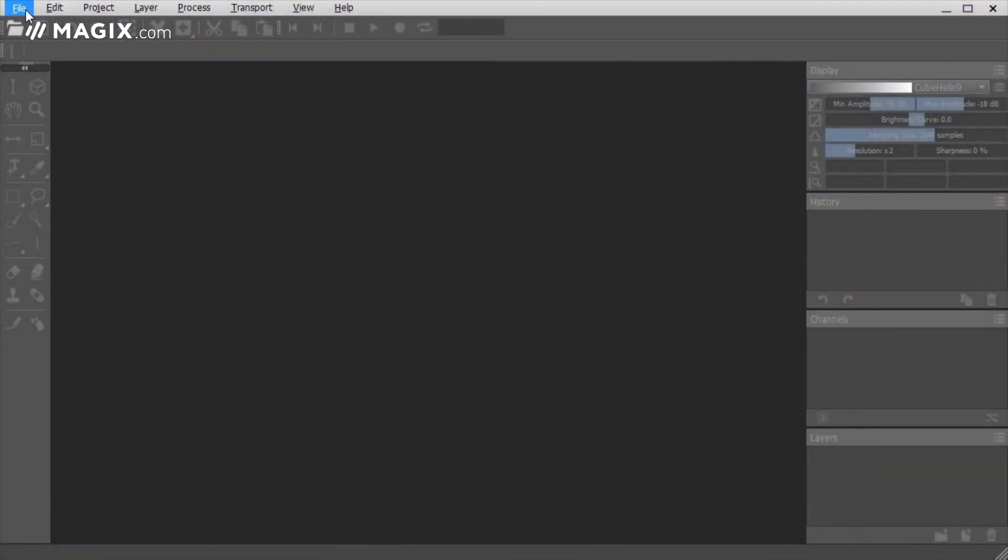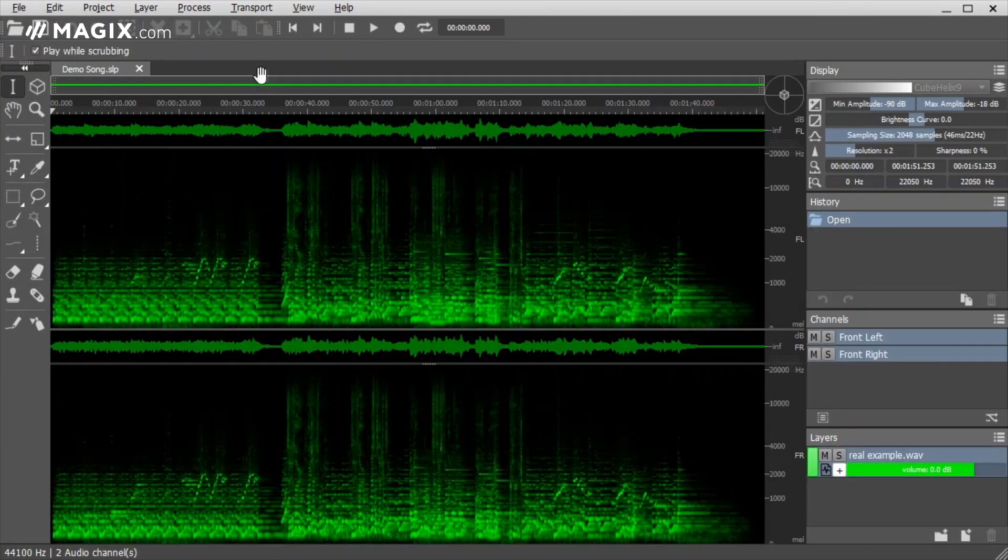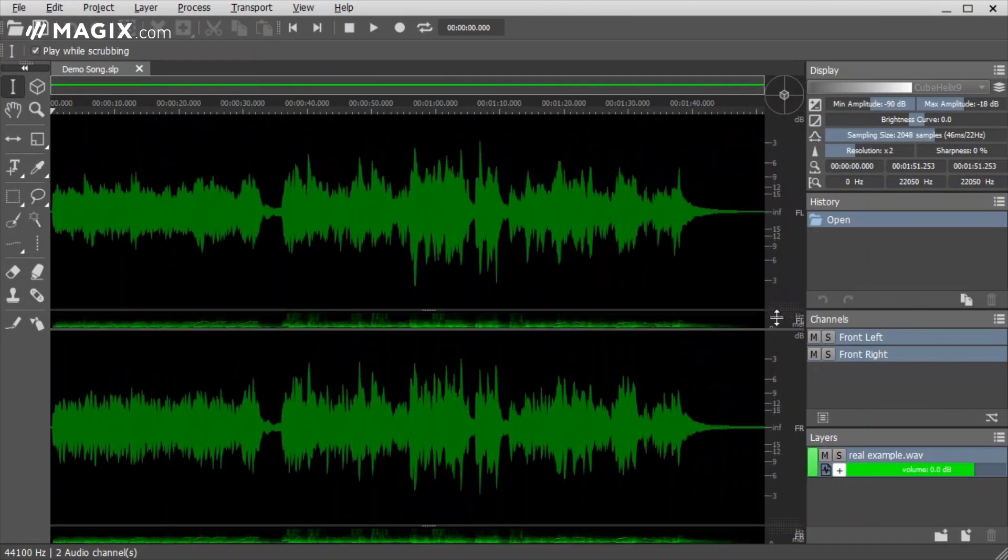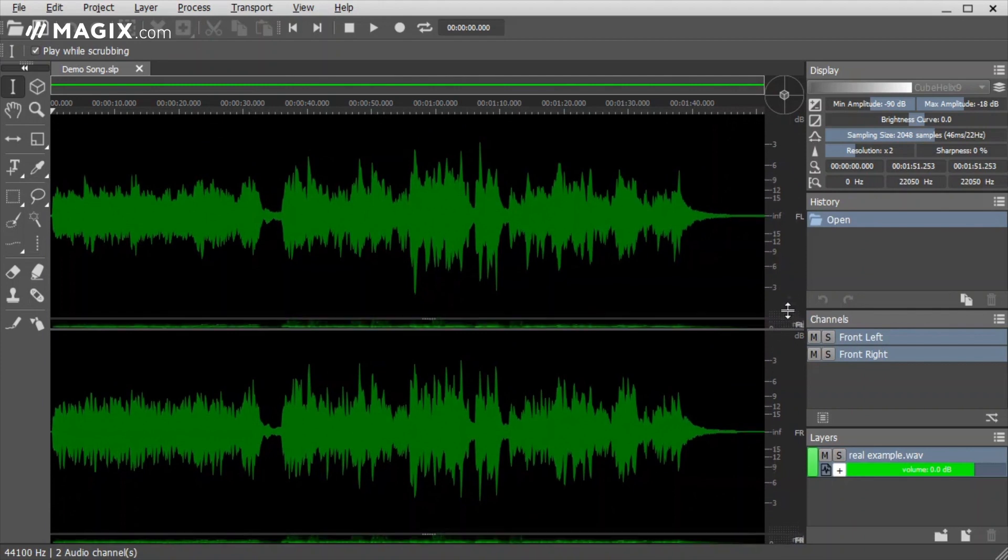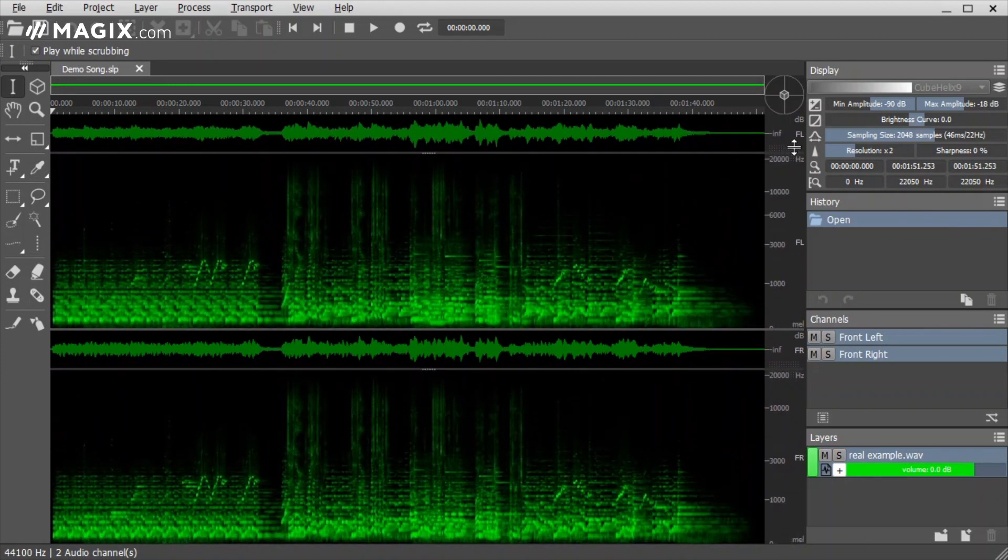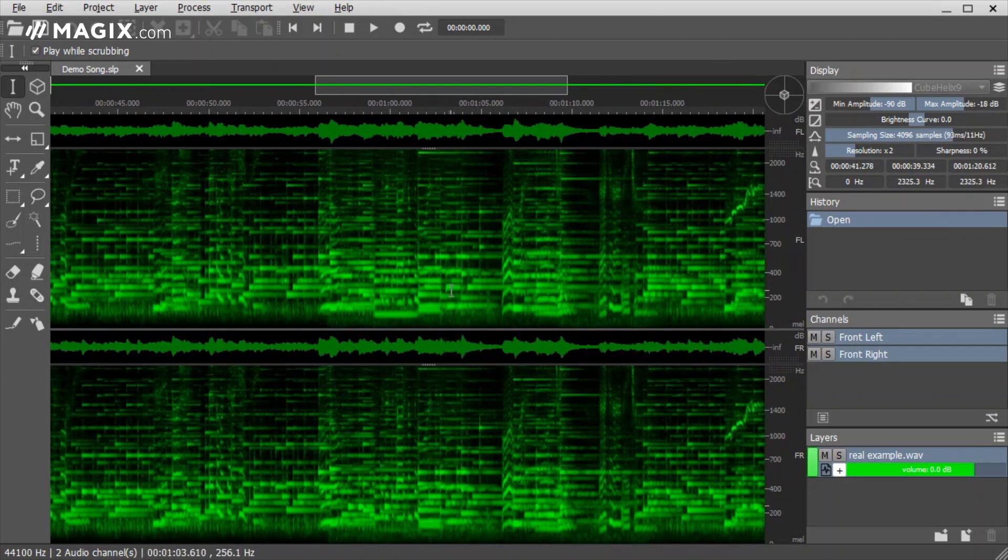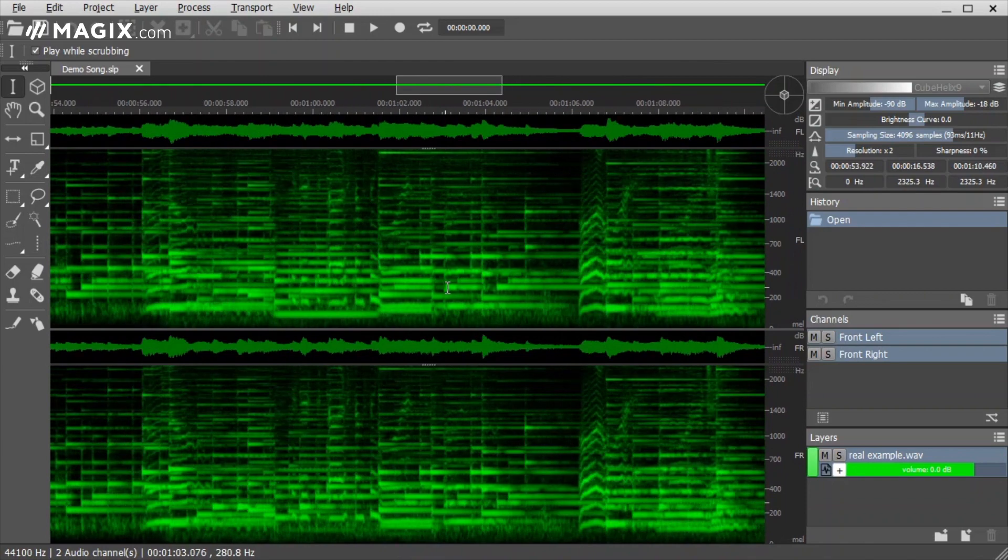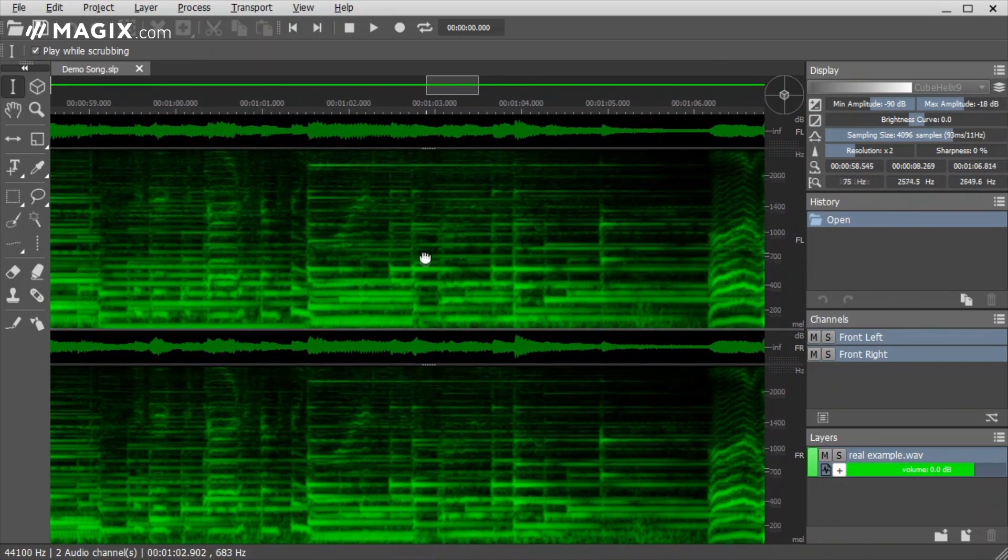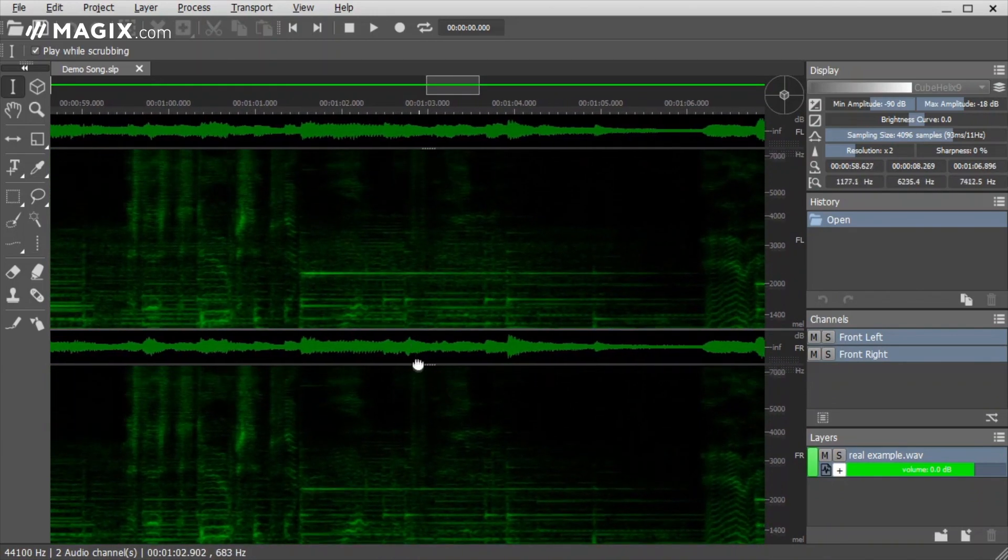Spectral Layers is a revolutionary sound editor which edits audio as a picture. Instead of displaying a waveform, it displays sound as a spectrogram, which is a time and frequency representation of sound, with time on the horizontal axis and frequency on the vertical axis.